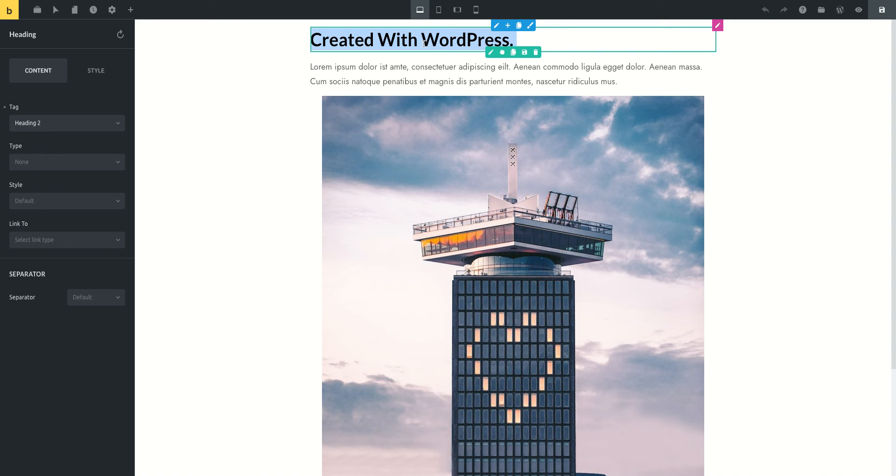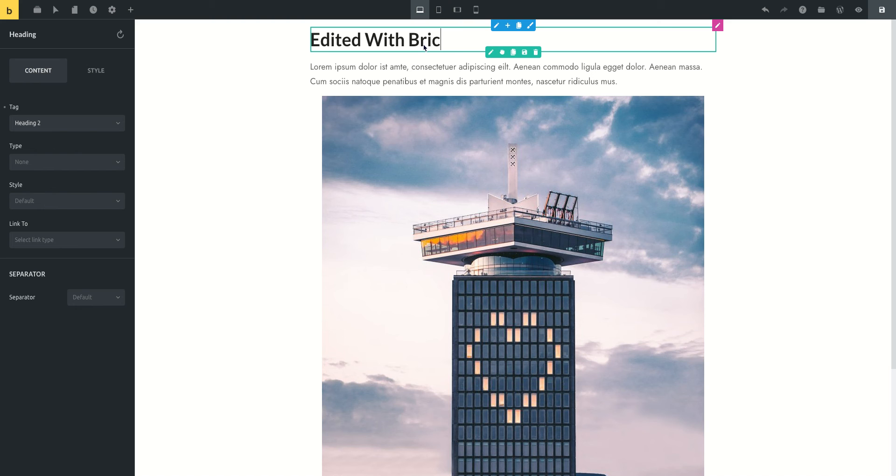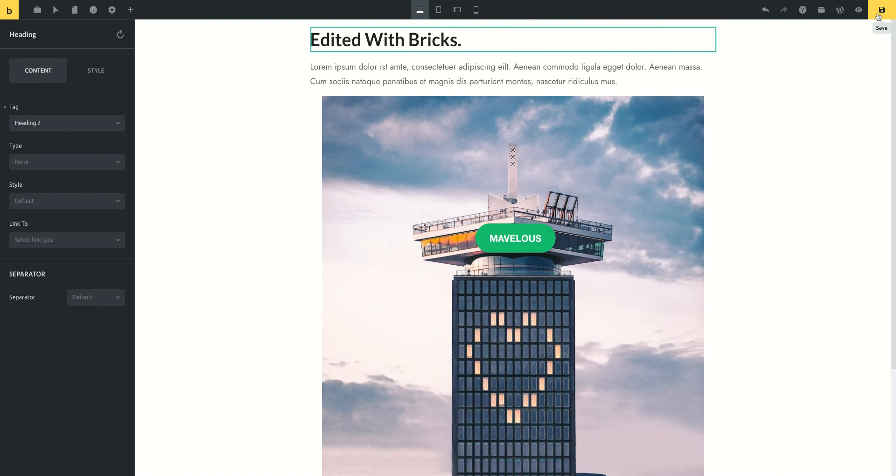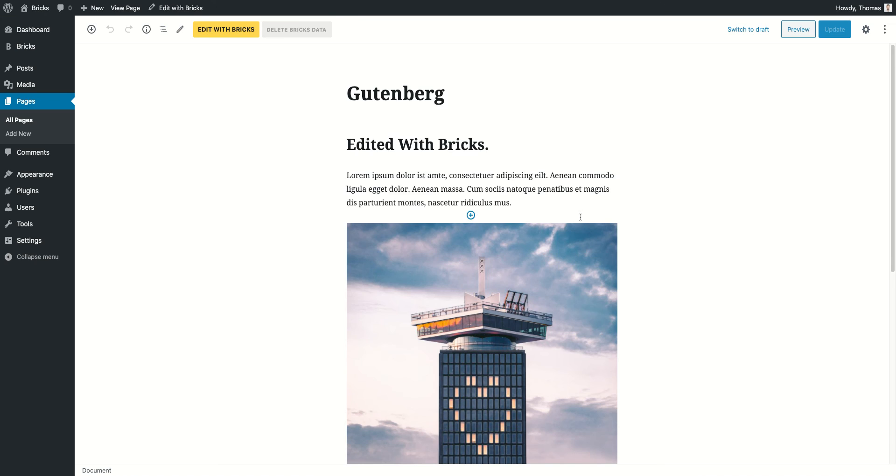So I'm going to edit this with Bricks and we see we have a different image here. We can just also rename this and just say 'edited with Bricks.' Now if I save it this time and I go back to WordPress...